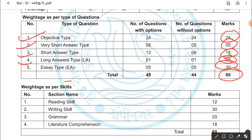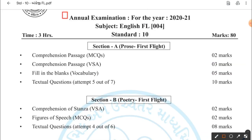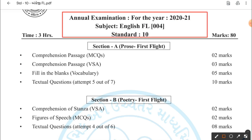Weightage as per the skills: reading skill — 12 marks, writing skill — 30 marks, grammar — remember dear students, 20 marks grammar out of 80, literature and comprehension — 18 marks. Total 80 marks. So dear students, this is your format of the paper for the 2021 subject English FL-004, Standard 10, 3 hours and marks 80.